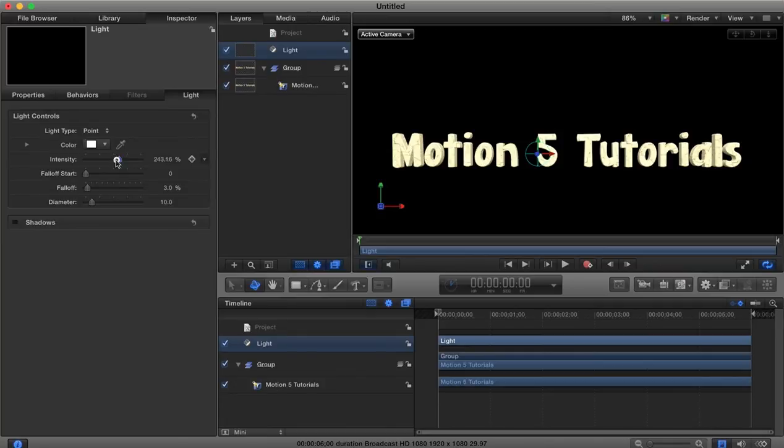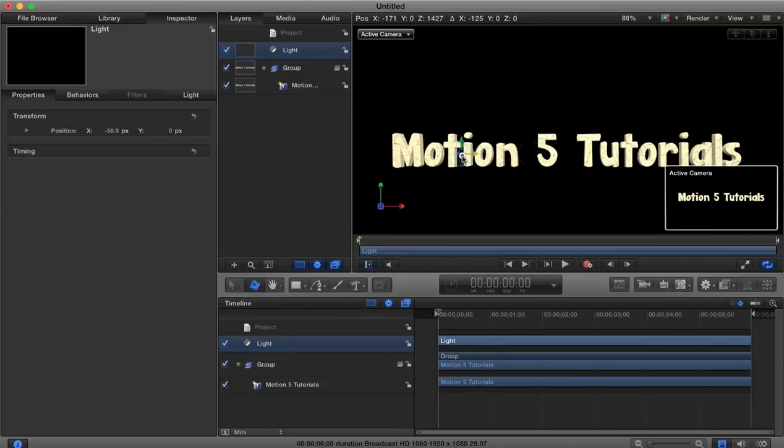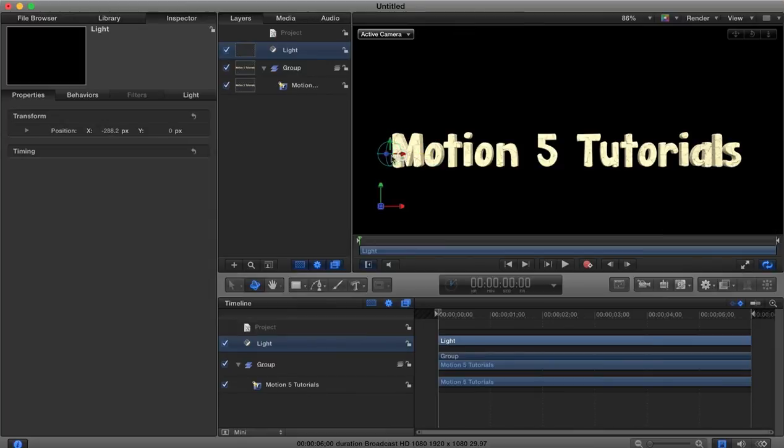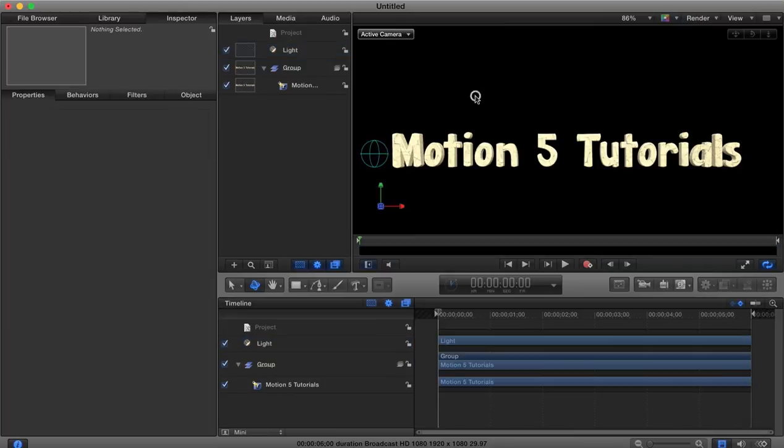Now the reason that you would want this light is because you may want the 3D text to begin to cast shadows on other objects within the scene maybe we'll be adding in later, so the lighting is quite important to give that realistic 3D look if you're going to have other objects and shadows.